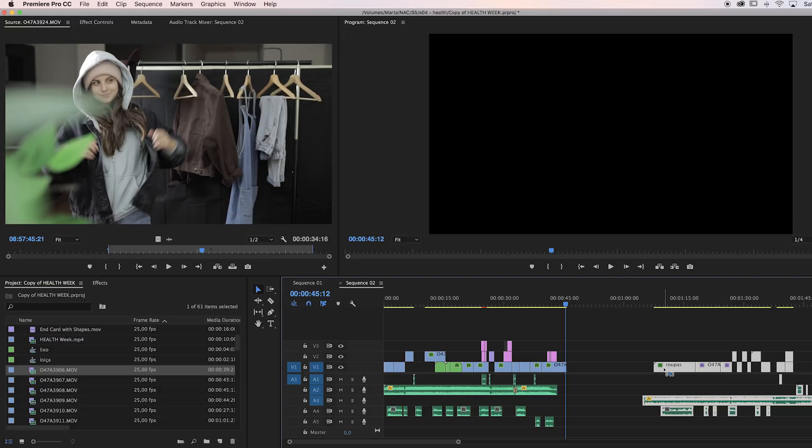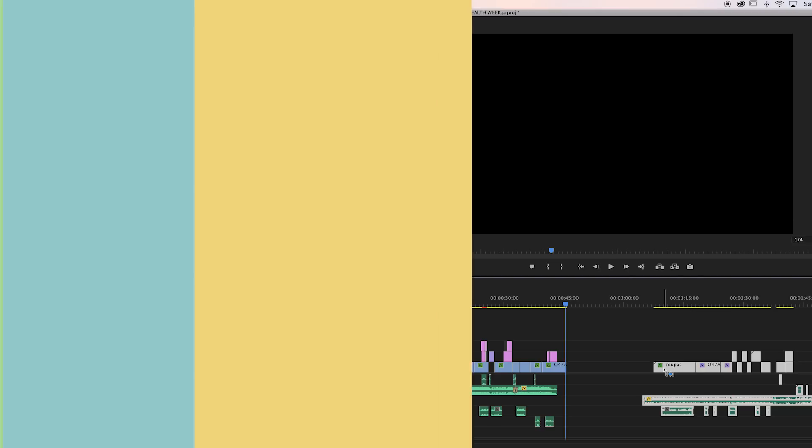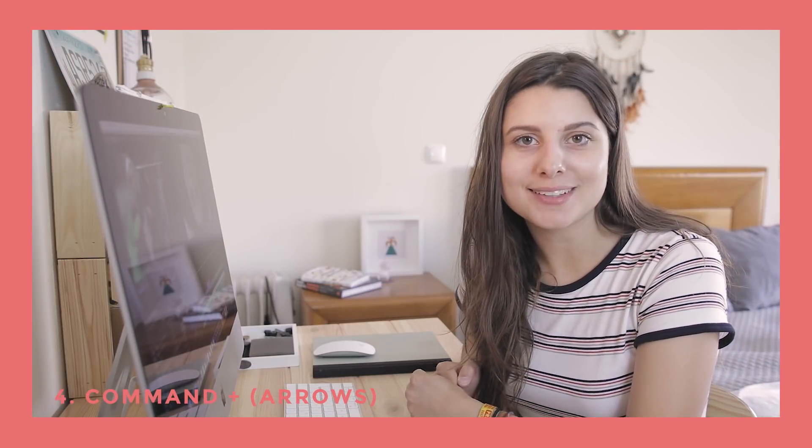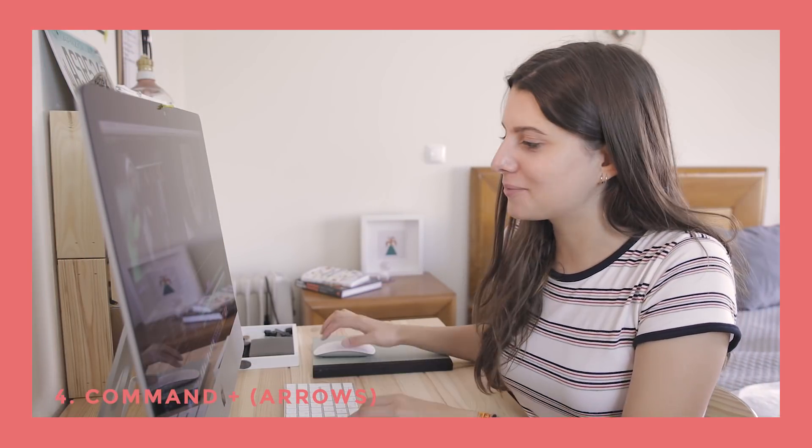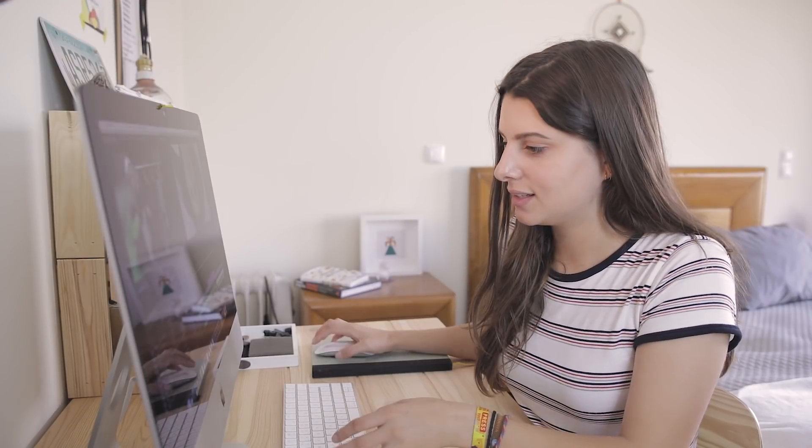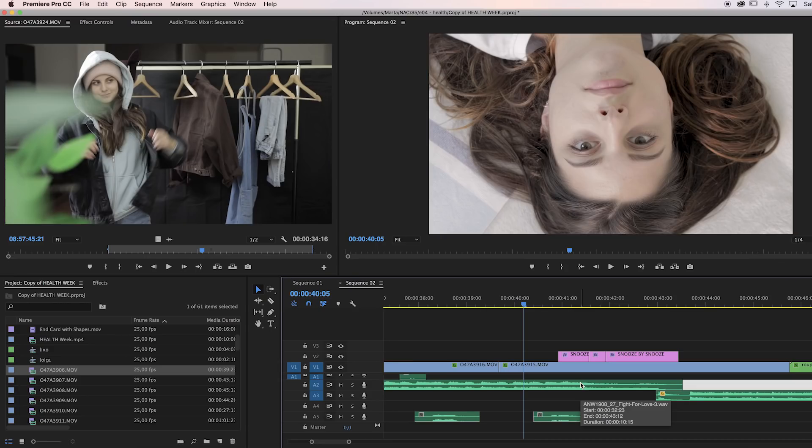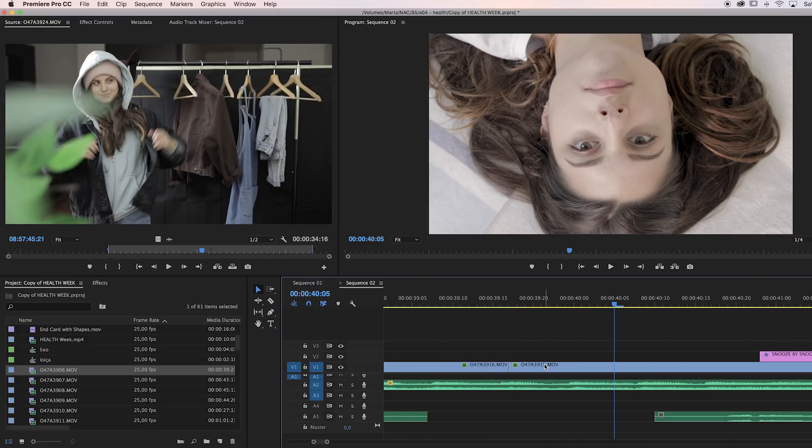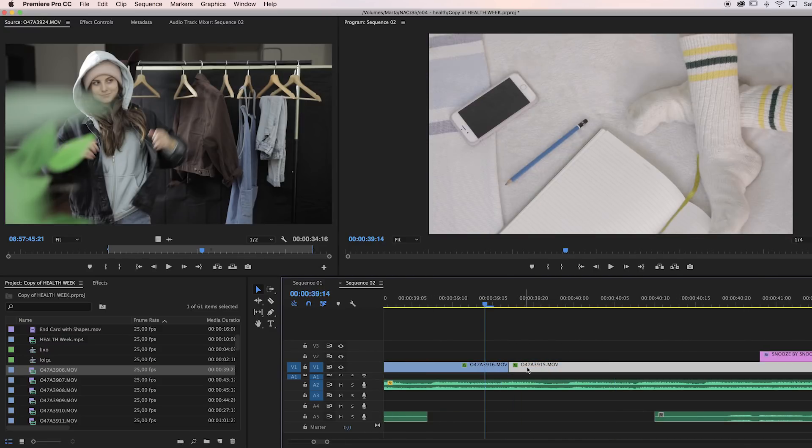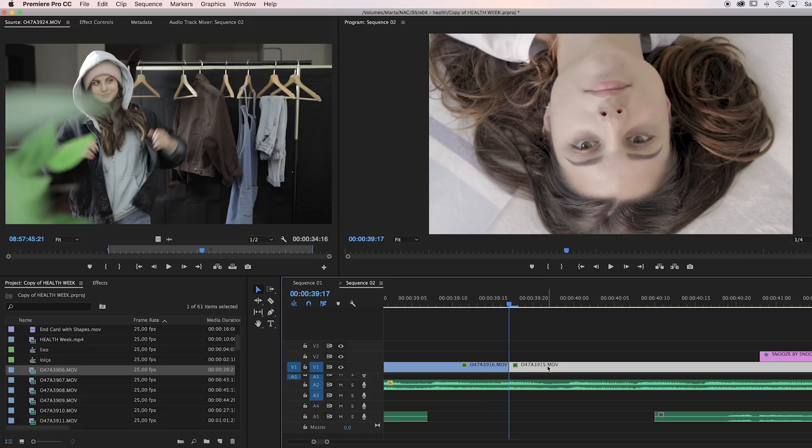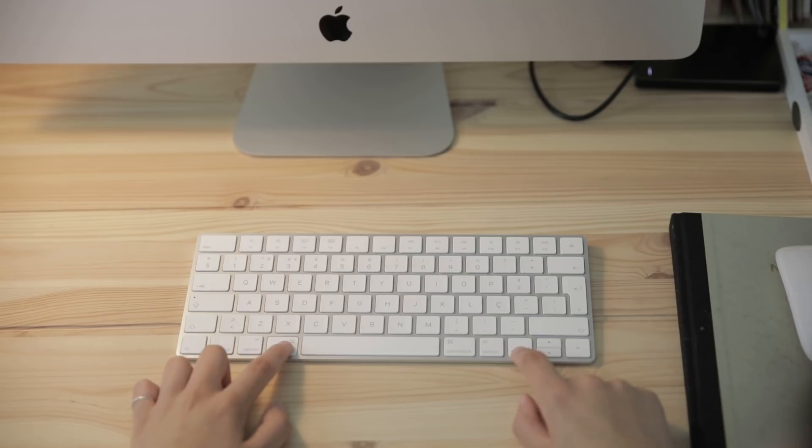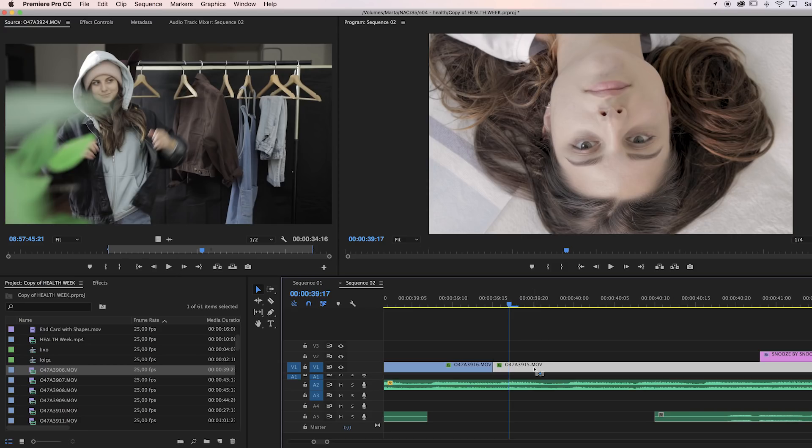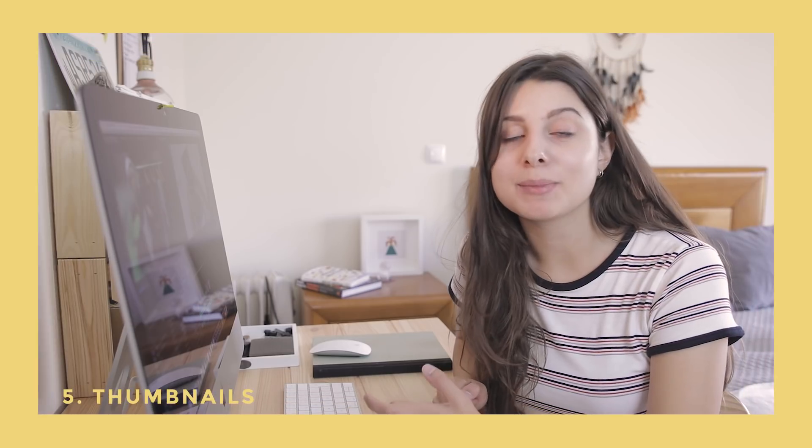Number four is a very useful one which I only learned last week as well. You have a clip and you want to move it to the side. Most of the time when you do it with your mouse, it doesn't exactly land where you want it to be, or at least it takes a couple tries. Say I want to have this clip just a few frames before—I can just press Command and the arrow key, and it moves to that side.